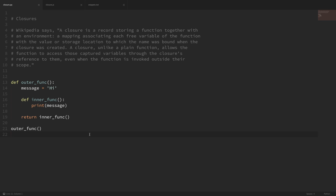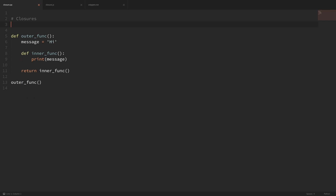So what exactly is a closure? If we look at the Wikipedia definition, a closure is a record storing a function together with an environment — a mapping associating each free variable of the function with the value or storage location to which the name was bound when the closure was created. A closure, unlike plain functions, allows the function to access those captured variables through the closure's reference to them, even when the function is invoked outside their scope. Let's take a look at a few code examples to really understand this.